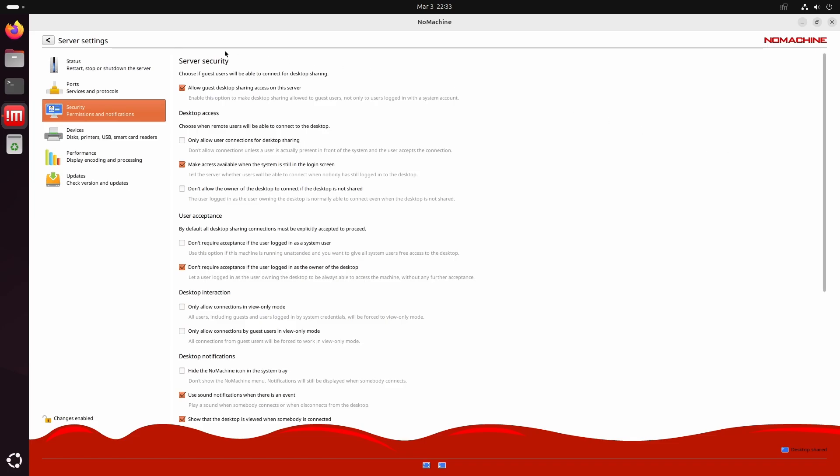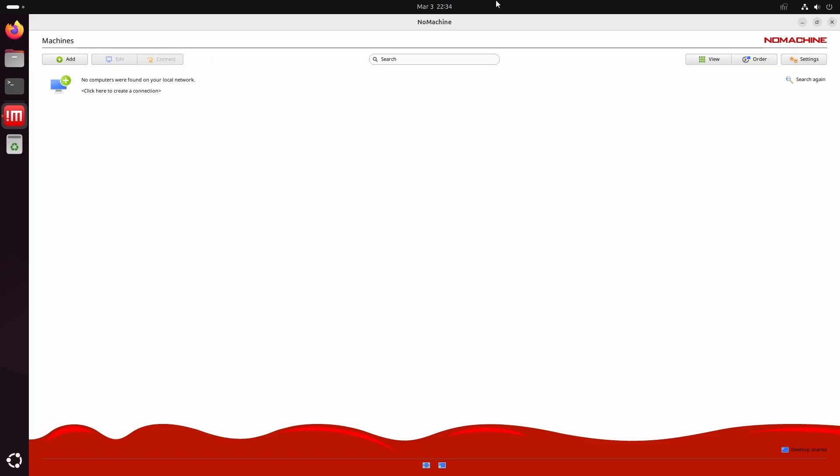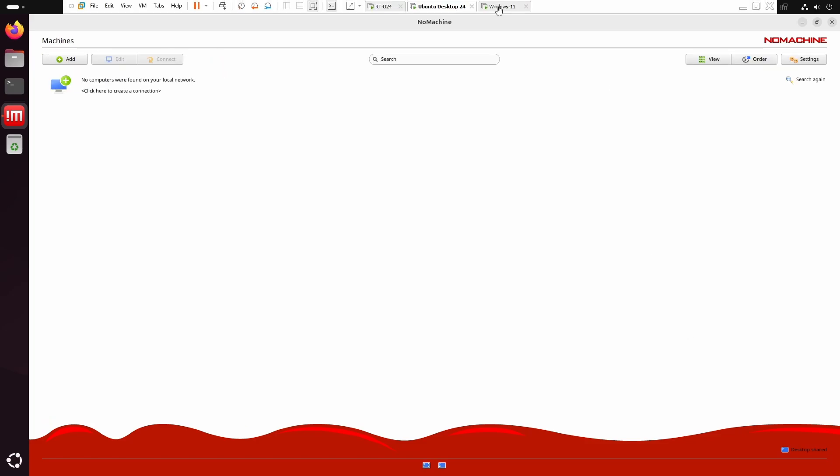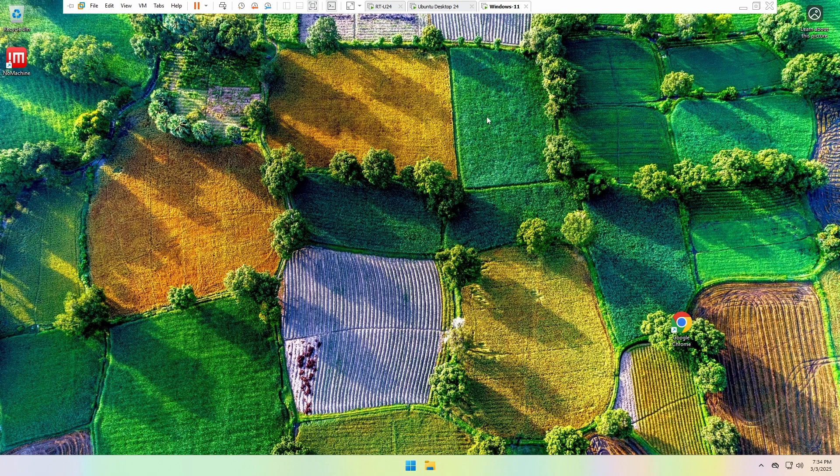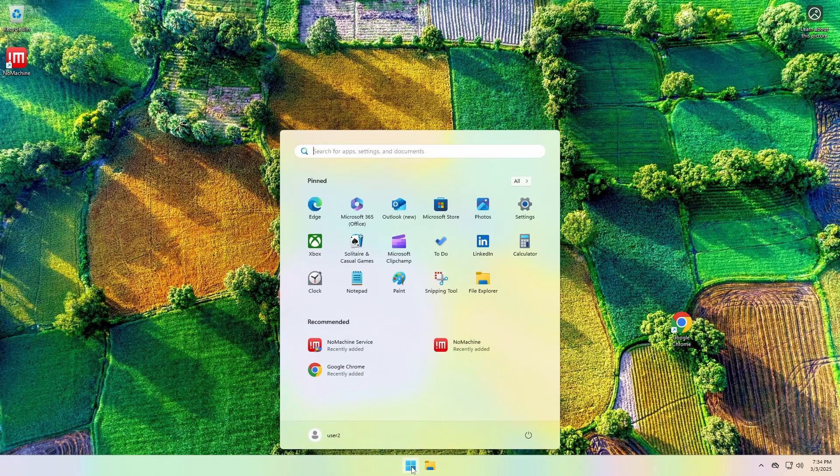So now let's try to connect to this Ubuntu desktop from a remote computer. To do that, I'll be using a Windows 11 PC that already has NoMachine installed.